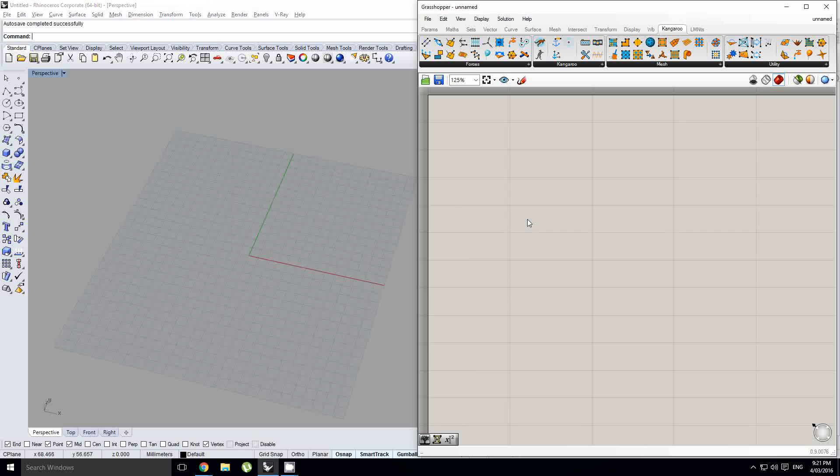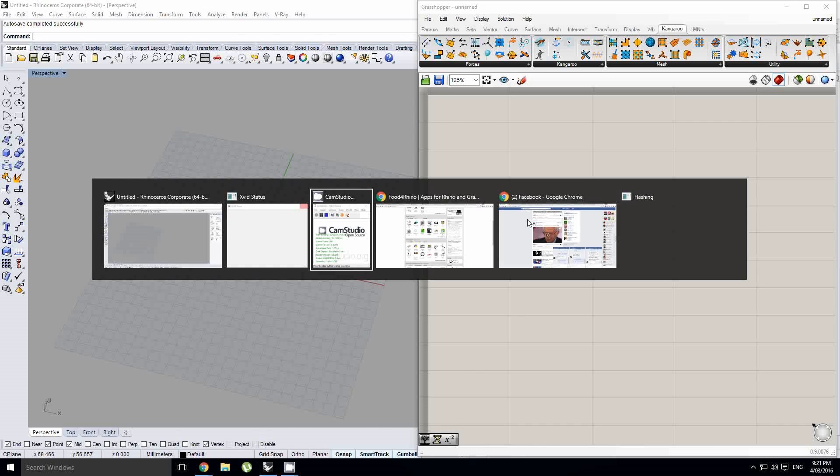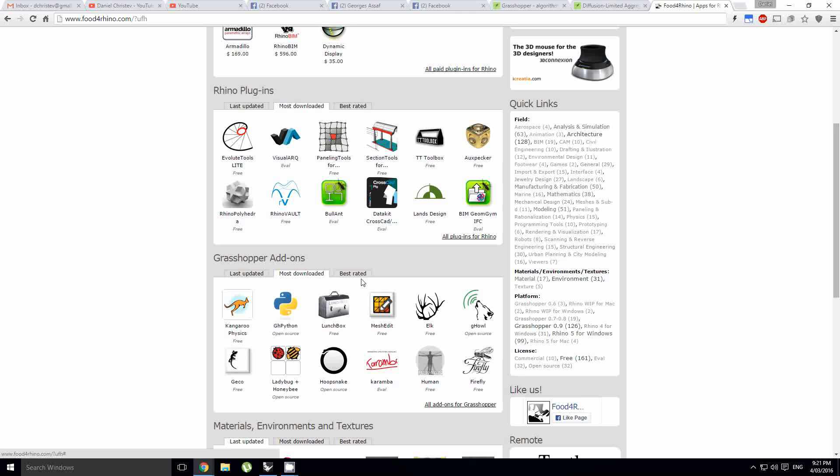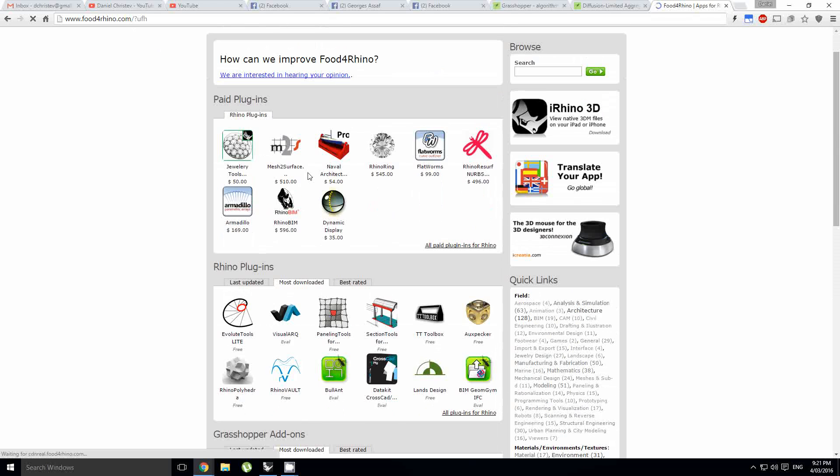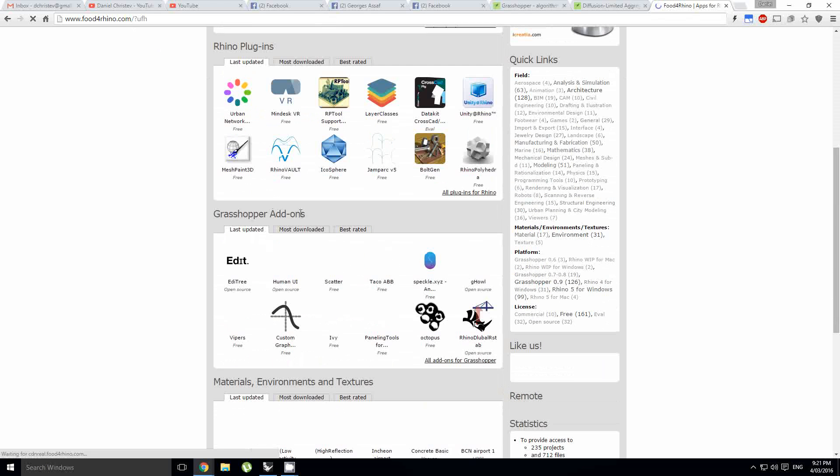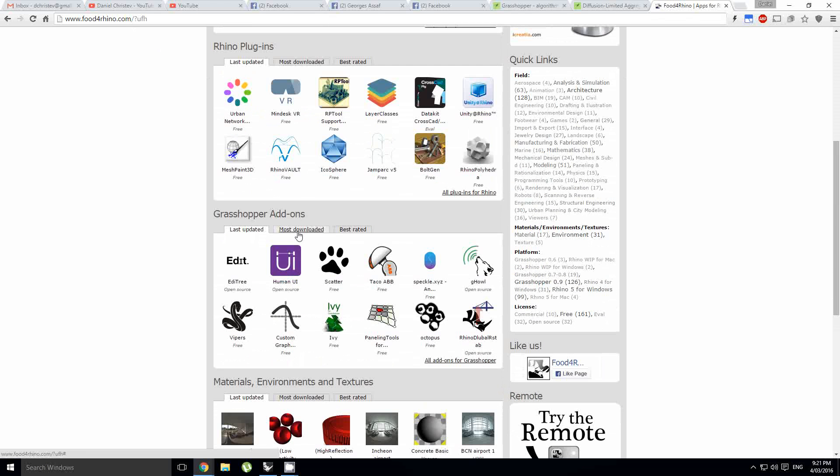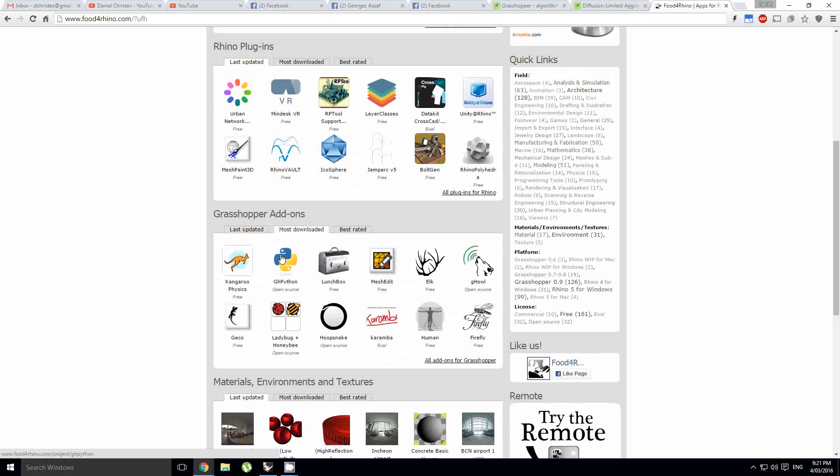If you don't have Kangaroo, you can get it from the Food for Rhino website. Just go to Food for Rhino, and then you come down here to Grasshopper Add-ons, and it should be under Most Download. In fact, it looks like it is the most downloaded plugin.